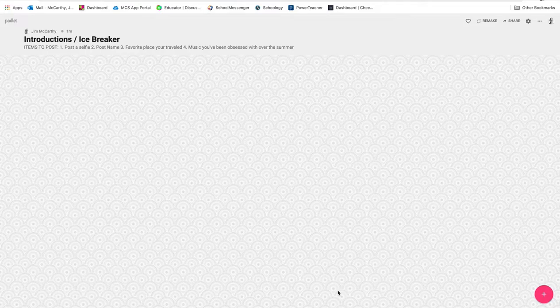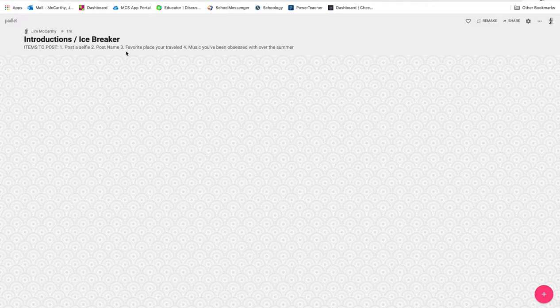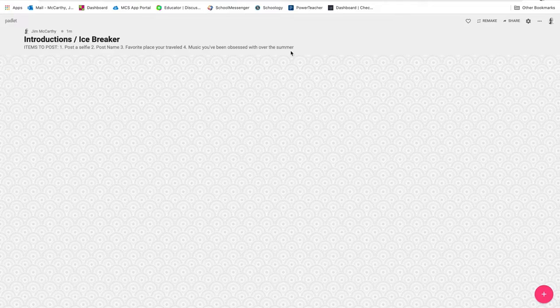These are the items I'm going to ask you to post. I'd like you to post a selfie, your name, favorite place you've traveled, and music you've been obsessed with over this most recent summer. Okay, so I'm going to give you an example and do this myself.